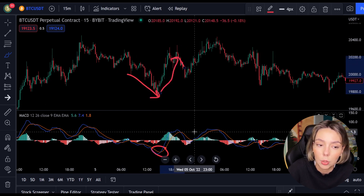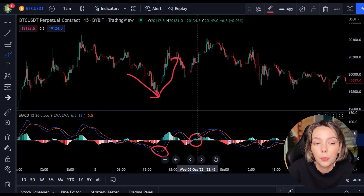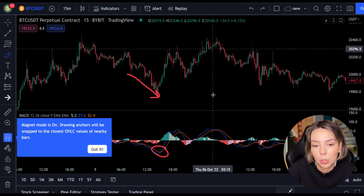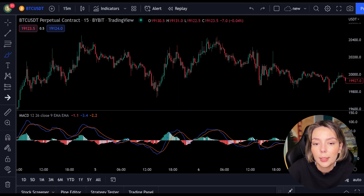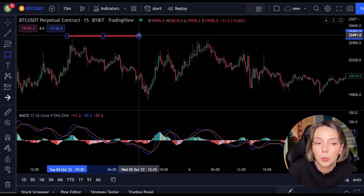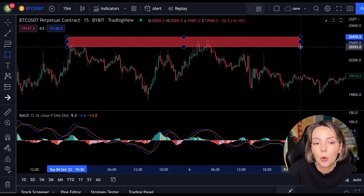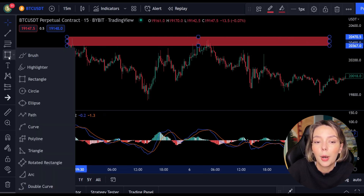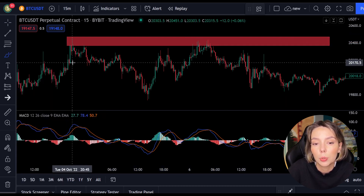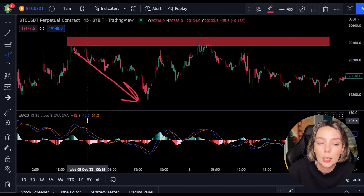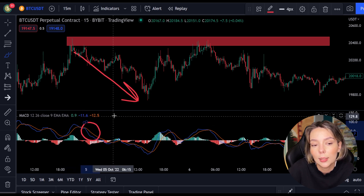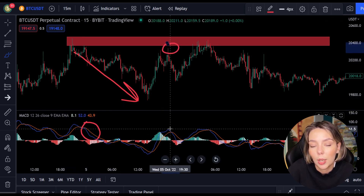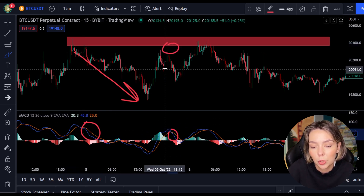But you can't always just follow the lines — you have to look for multiple confirmations. In this case we look for a resistance or support level. If we combine a resistance or support level with the MACD indicator, we can easily spot the next trend and respond to it.